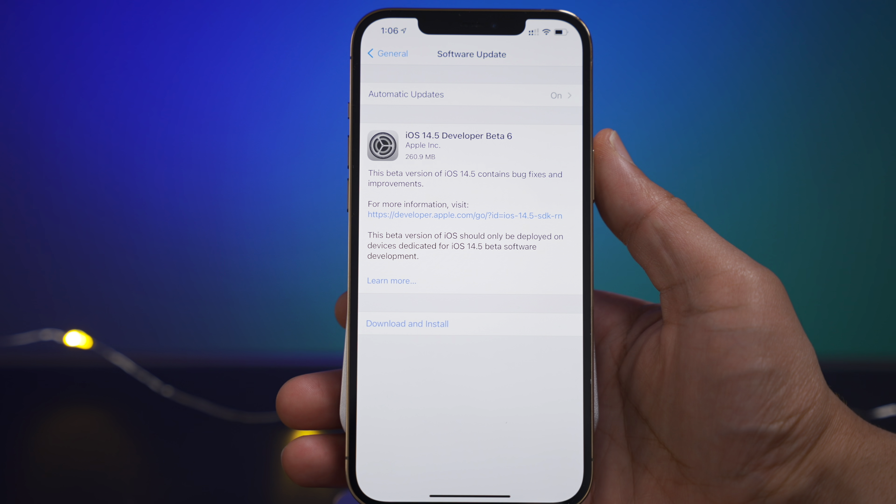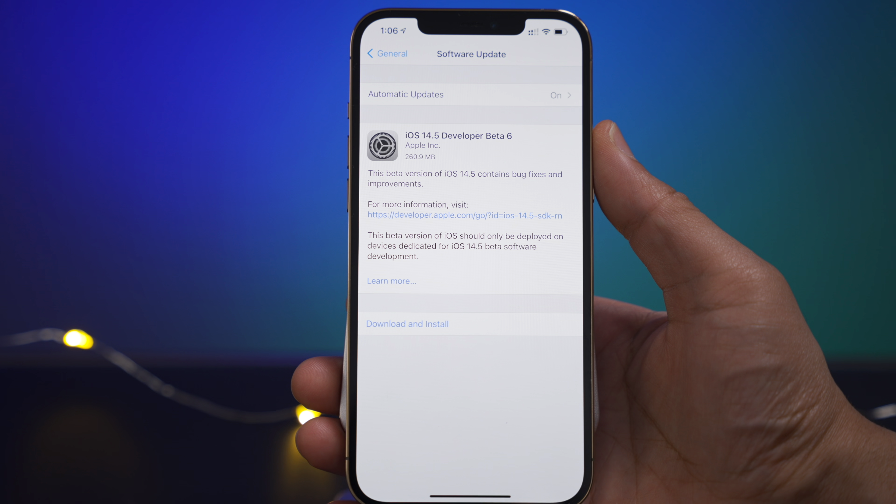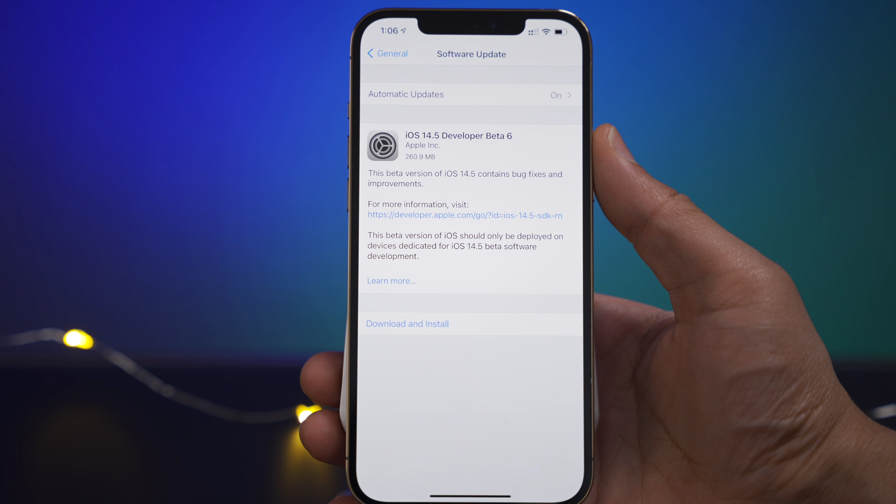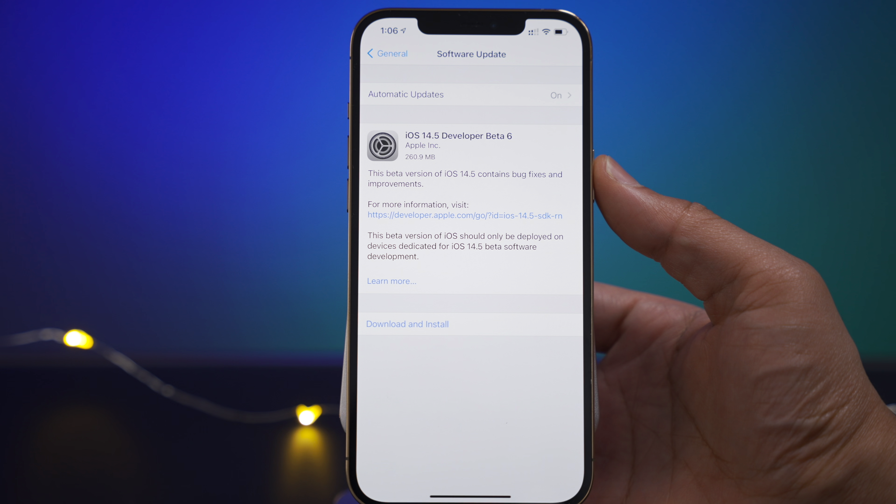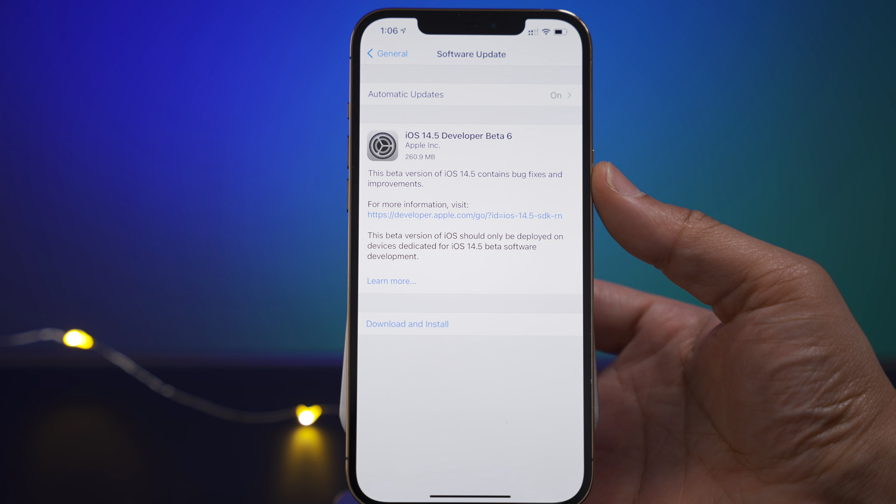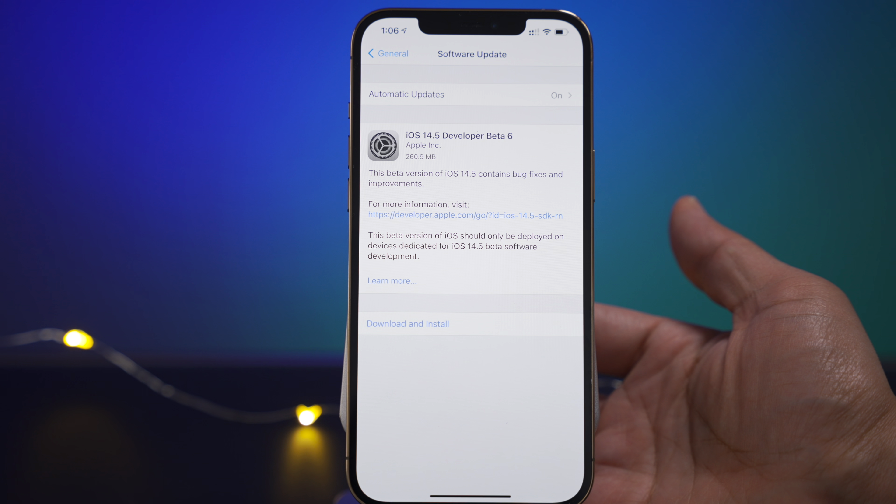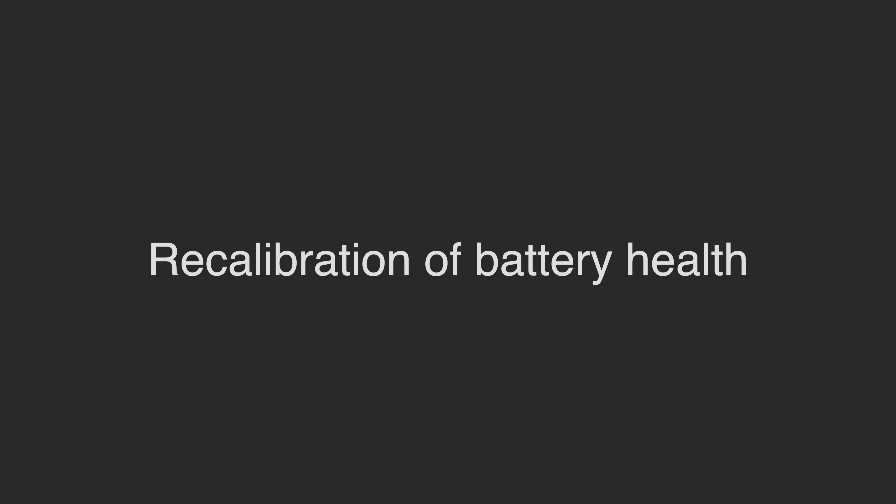Jeff Benjamin with 9to5Mac. This is iOS 14.5 developer Beta 6 just dropped today. Also, the public beta is available for public beta users as well. So let's talk about what's new.